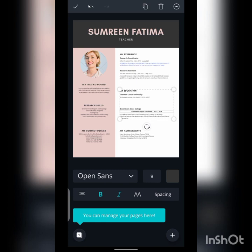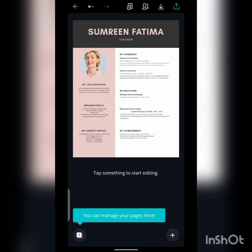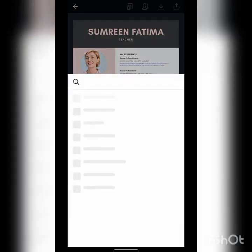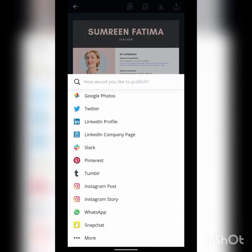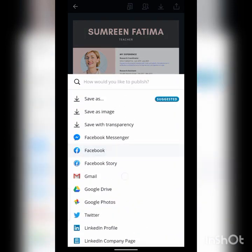When you finish editing, go to the upper side. You can change the color of the heading and then select the download button — here is the download button. There are different format options — select any one and download.